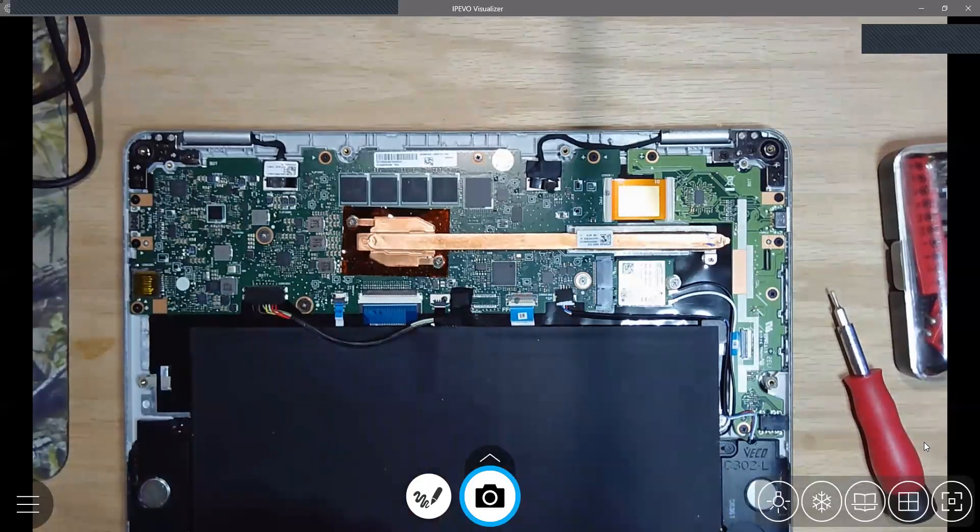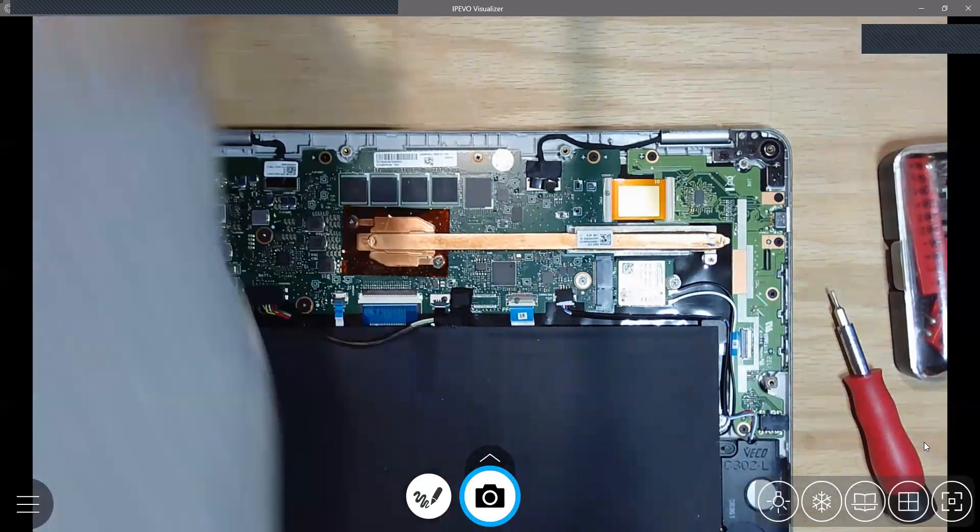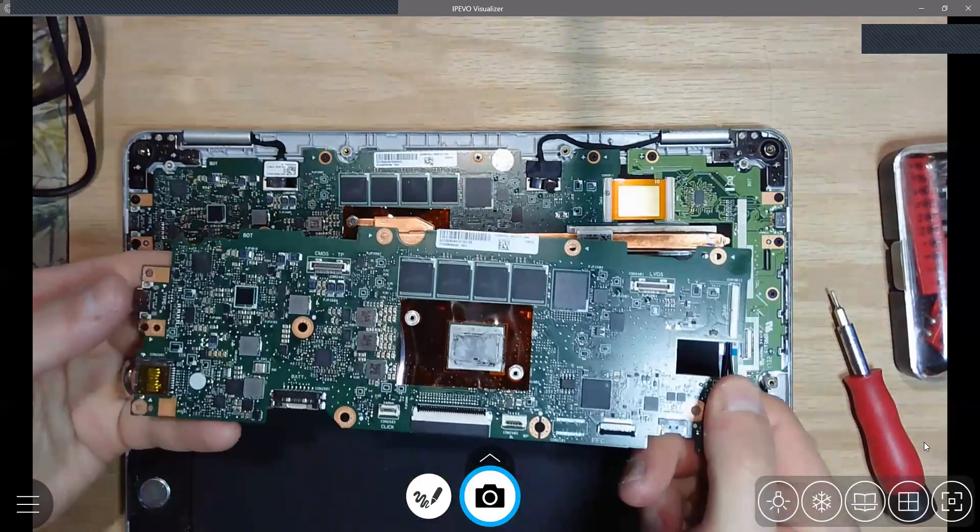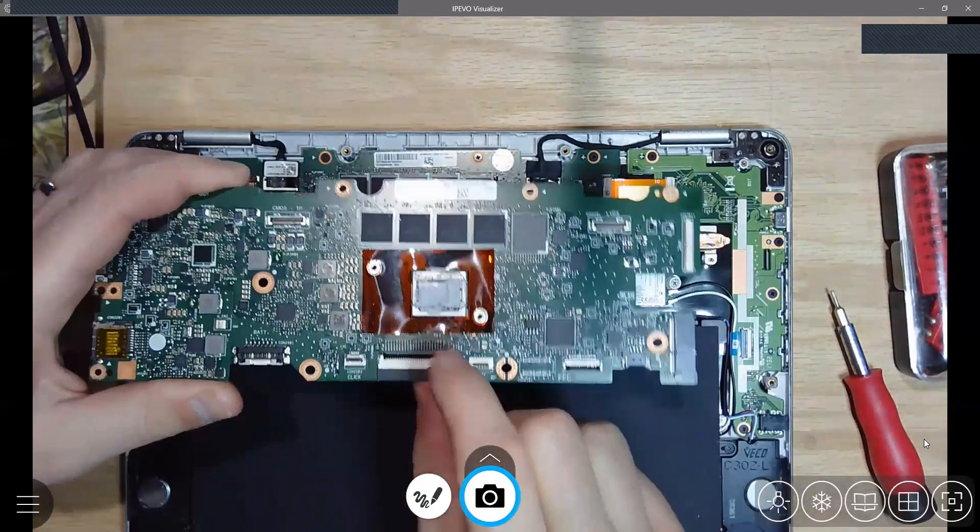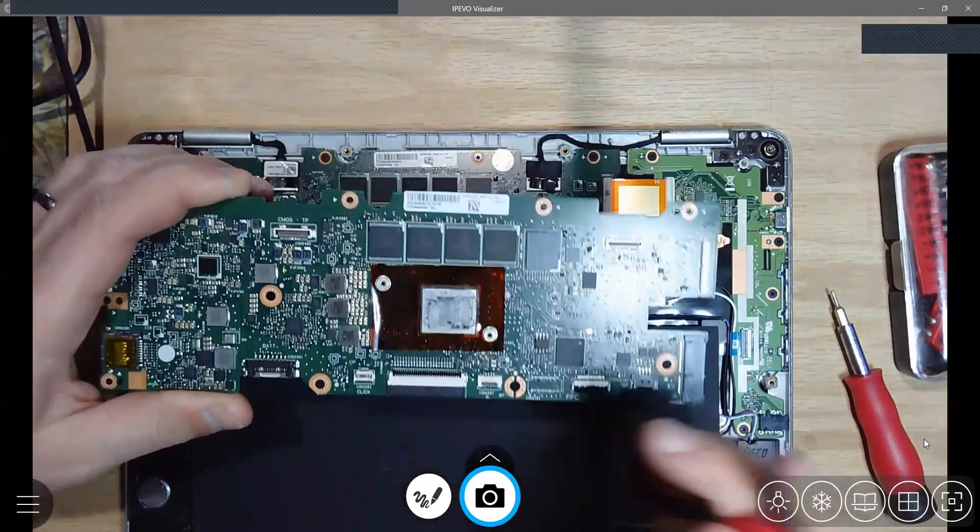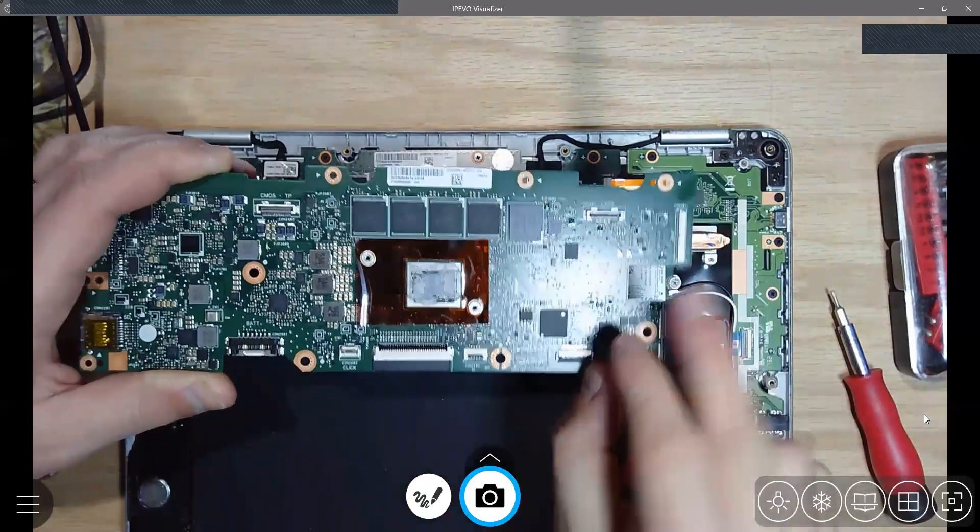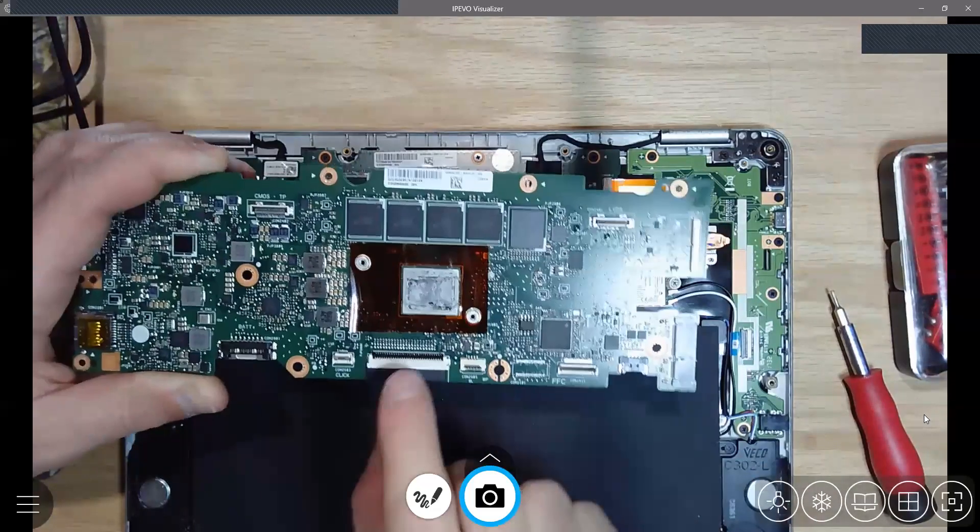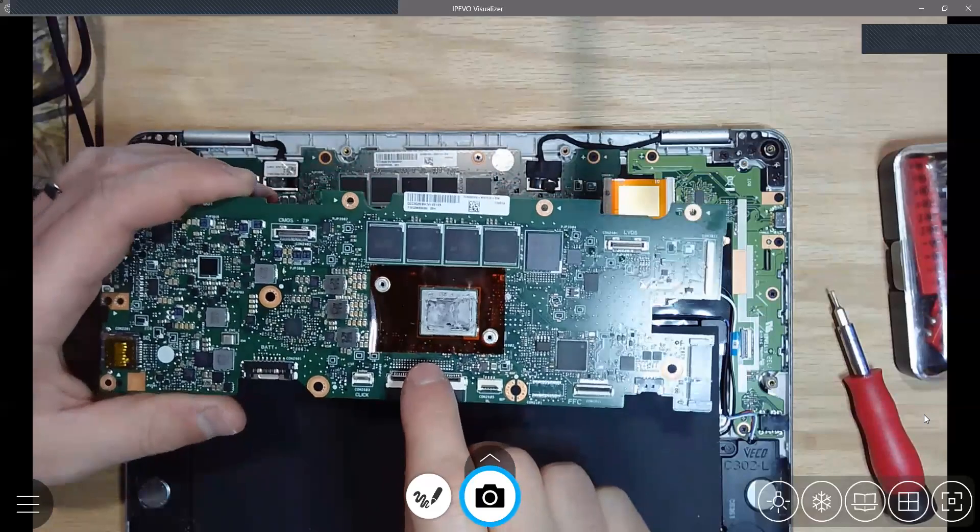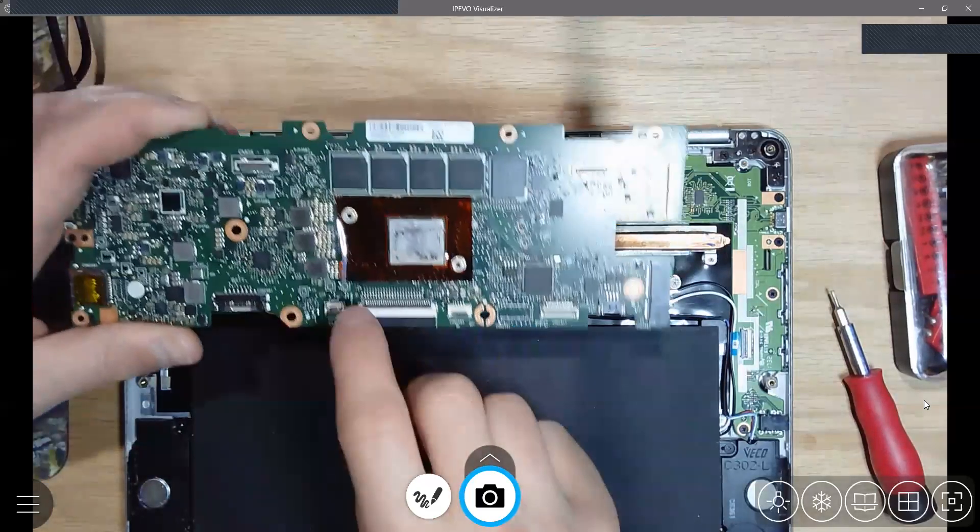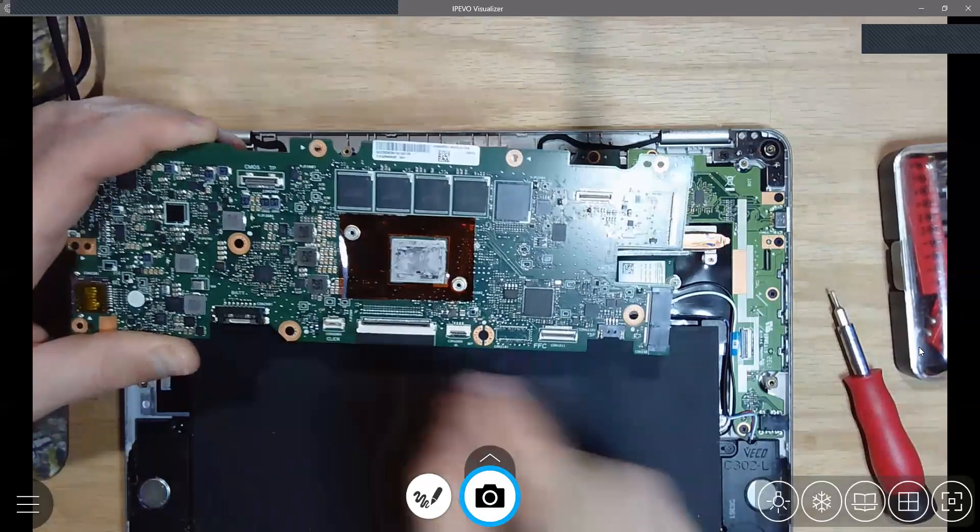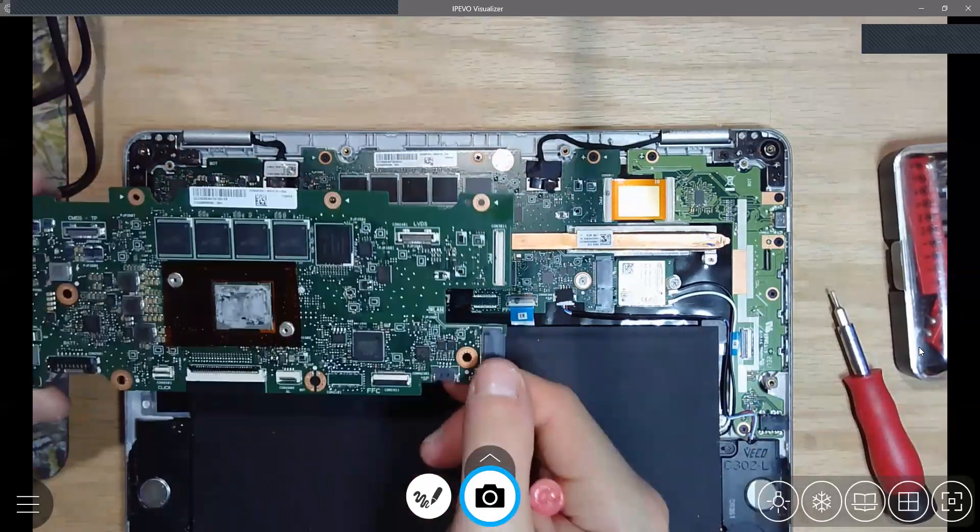Then for these ribbon connectors, maybe it's easier to show you on the old motherboard. So for the ribbon connectors, these little black tabs flip up. This one, the black tab is in the front, and this one the black tab's in the back, so you've got to pull these up first before you can pull the old ribbon connector out.